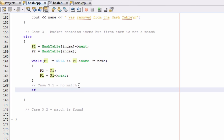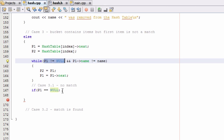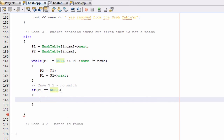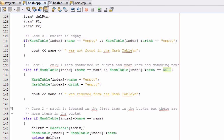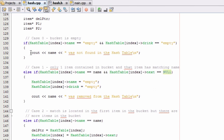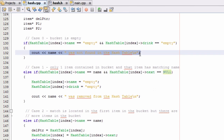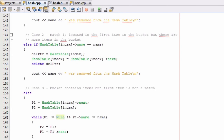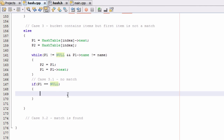To check for case 3.1, we ask if p1 is pointing to null. If p1 is pointing to nothing, that means it exited on the null condition and we didn't find a match — we've gone through the whole list and ended up at the point where p1 is pointing to null at the very end. If that's the case, we just print a message saying the name was not found in the hash table.